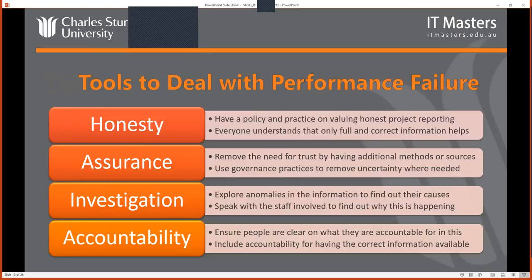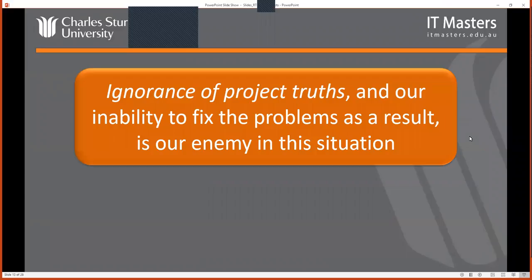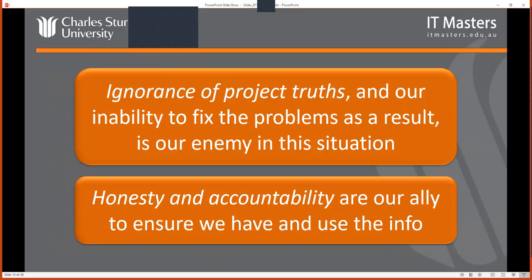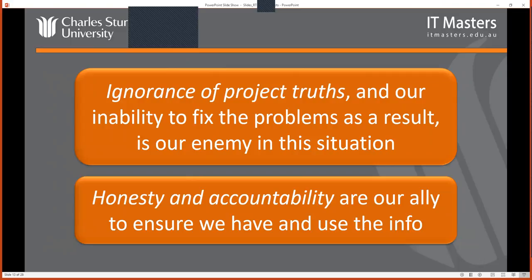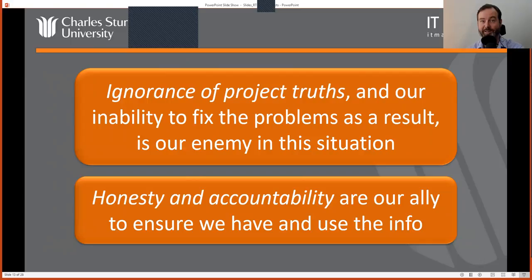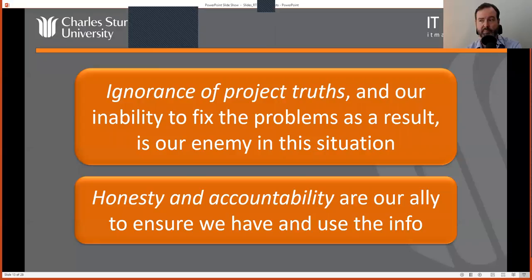Kevin's question might be a nice segue into the end of the lecture — talking about whether there's specific teaching within project management learning that pays attention to culture. There is. Kevin, I'm going to leave you with the teaser of waiting for next week, because next week we're going to talk about specific strategies, and you're correct — a lot of it does come down to culture. That is one of the pillars we're going to talk about in practical terms next week. So I'm going to leave that on a cliffhanger.